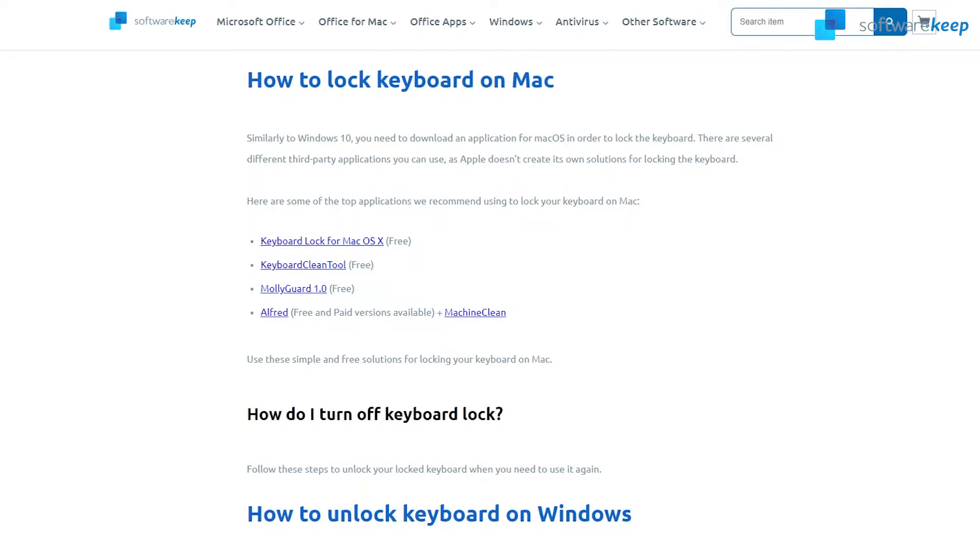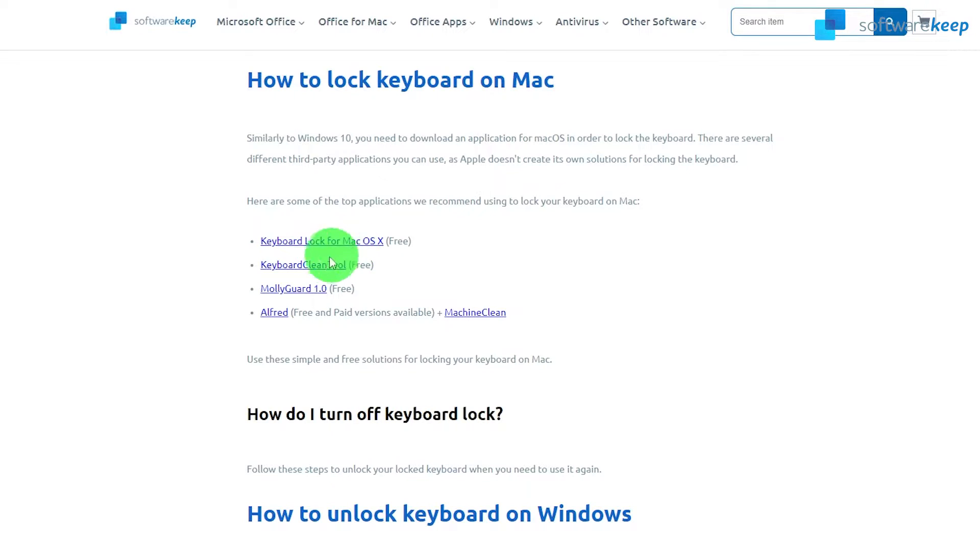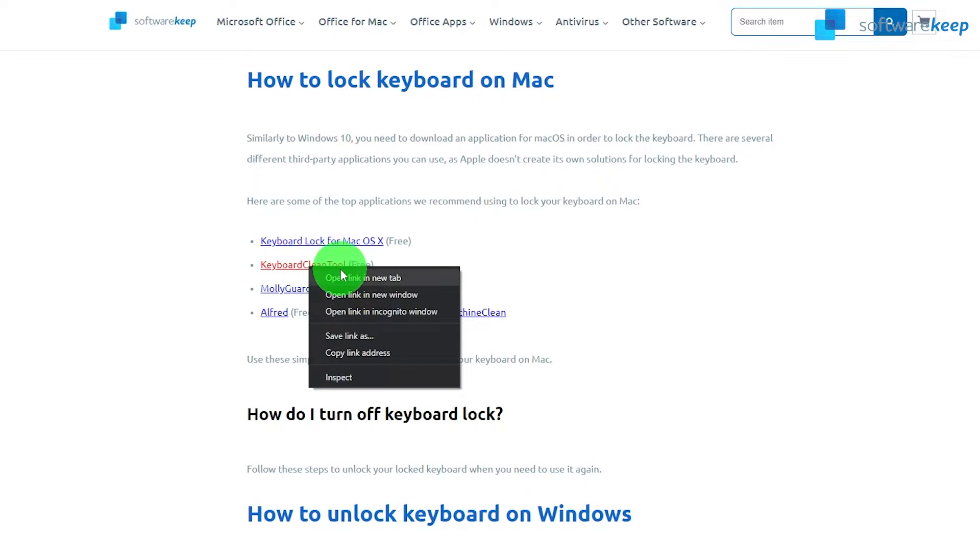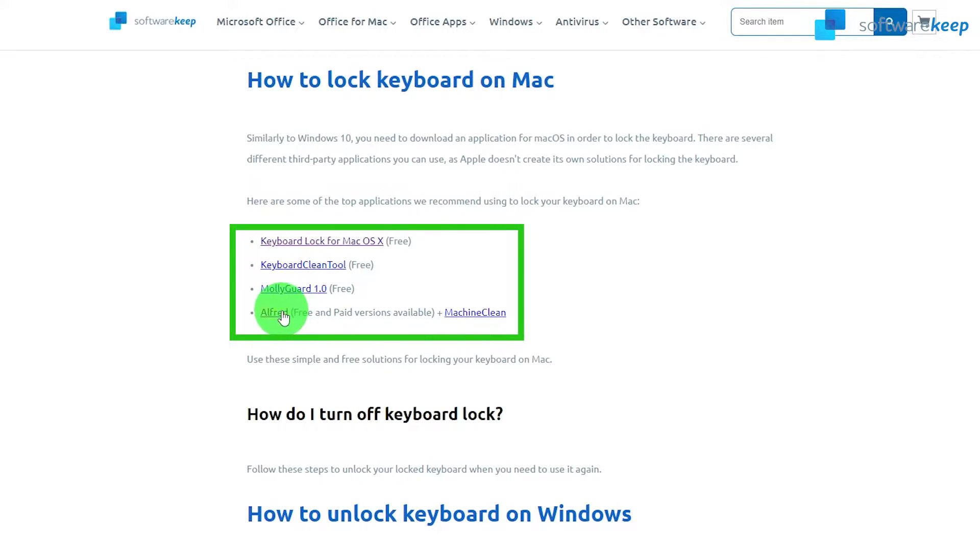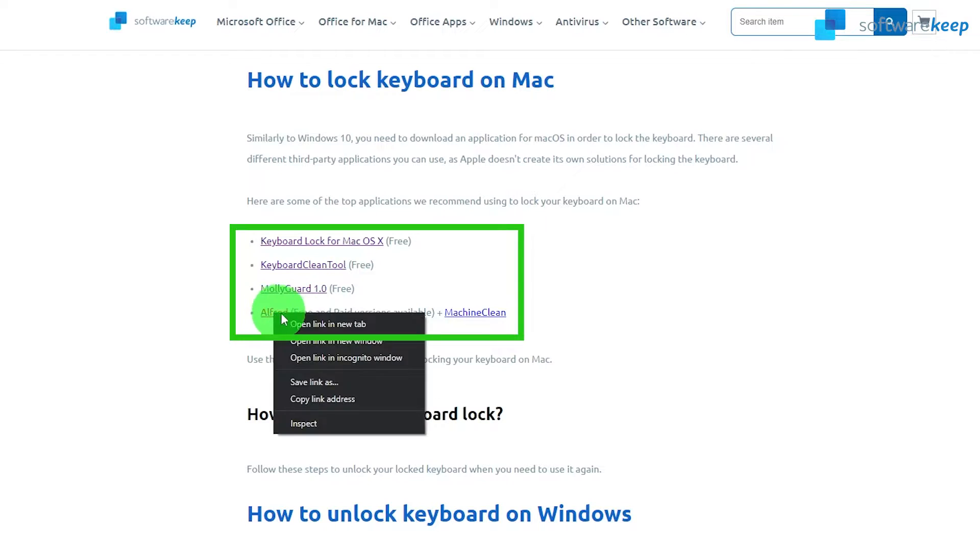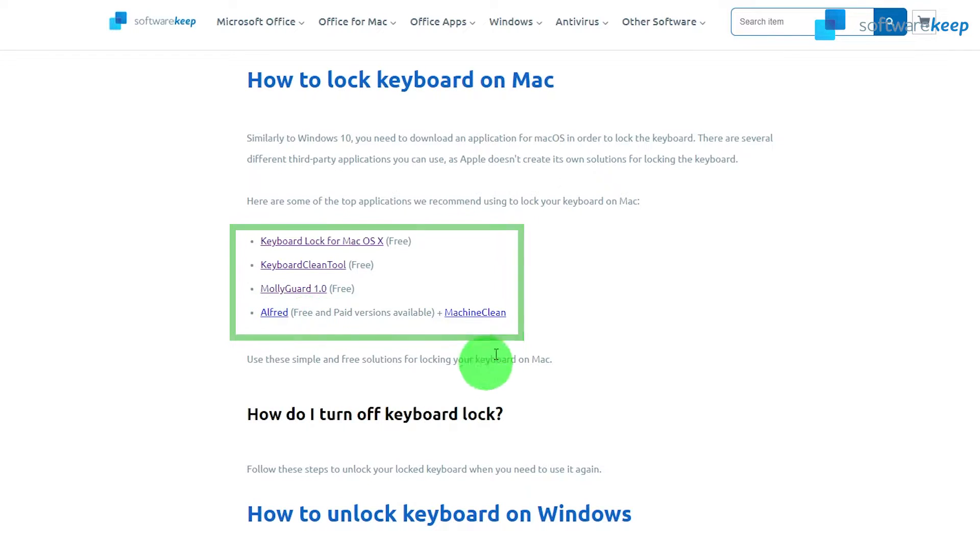Okay, so going back to our blog. I'm going to show you now how to lock and unlock your keyboard on Mac. I'm going to show you these four websites that you can access on our website. So let's review them.